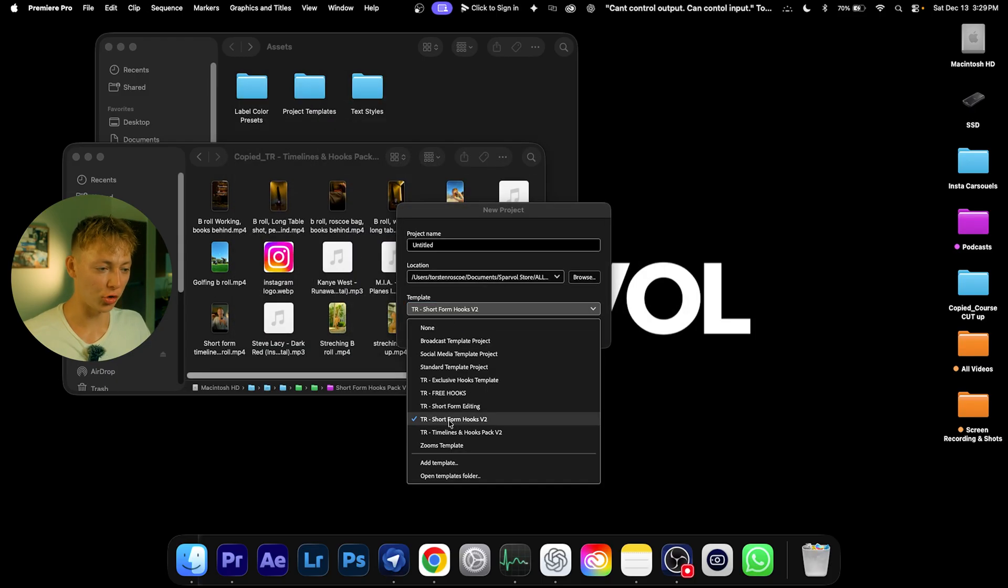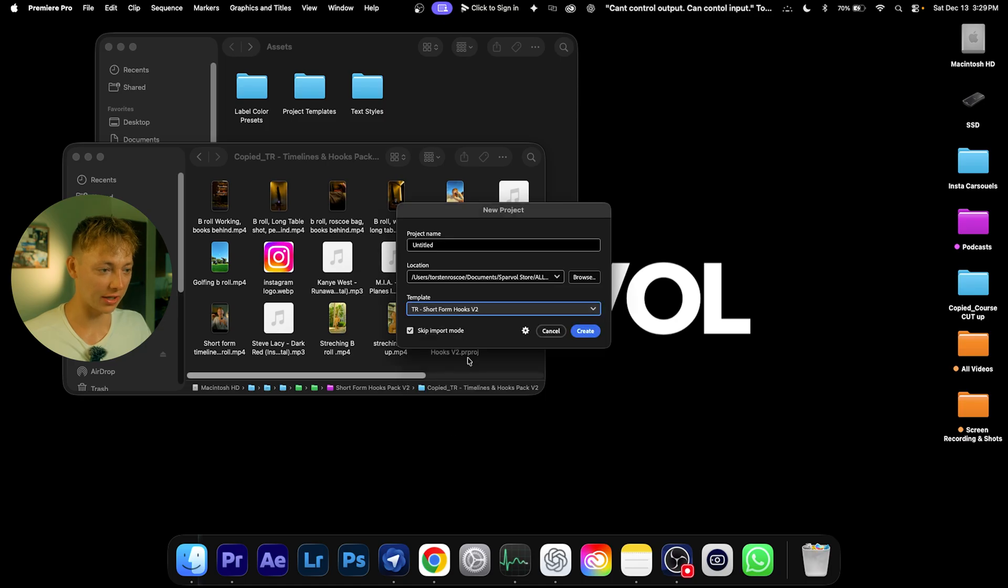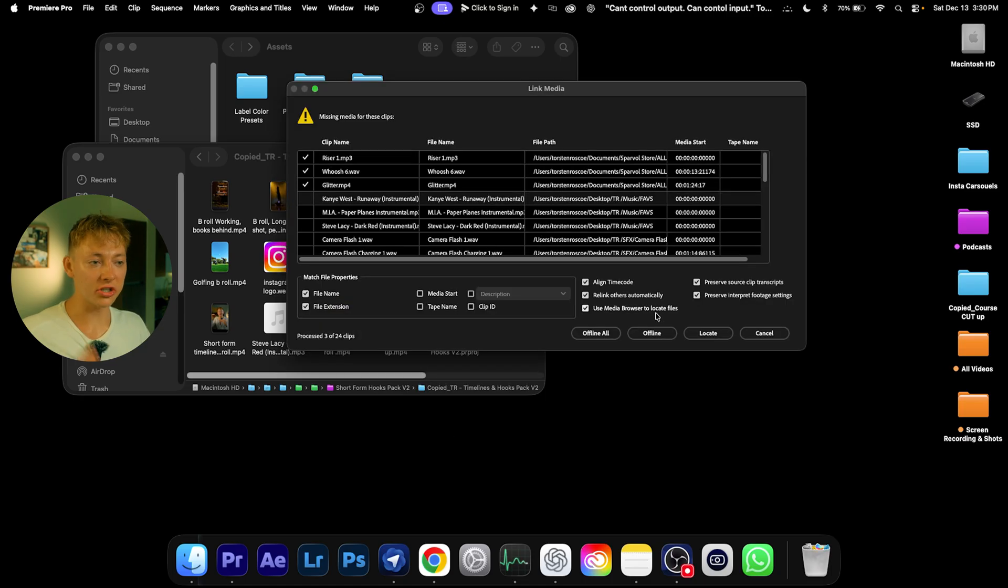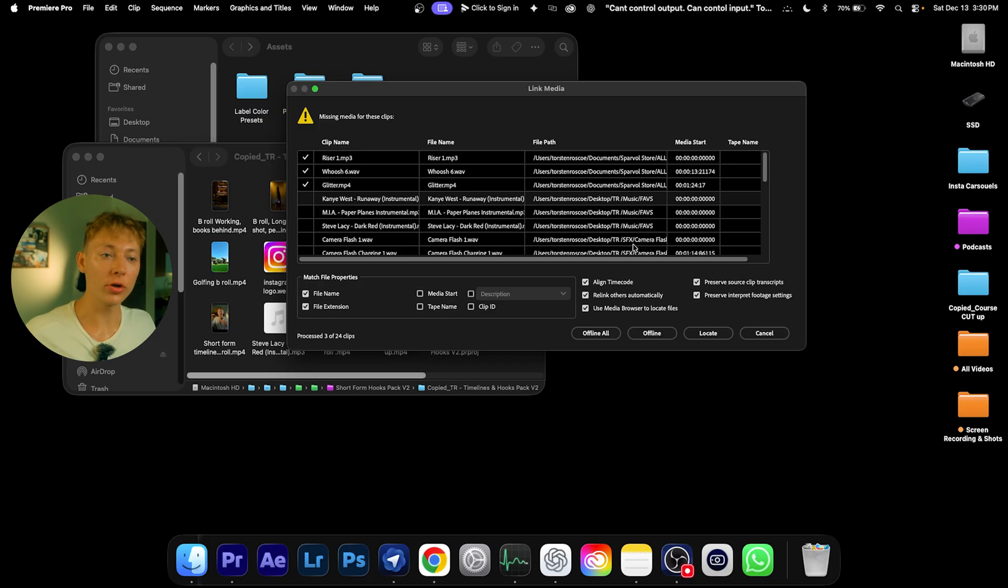You can name your project anything. Sometimes this pop-up appears—no need to worry. All you have to do is hit Locate and find that exact folder that you have downloaded.